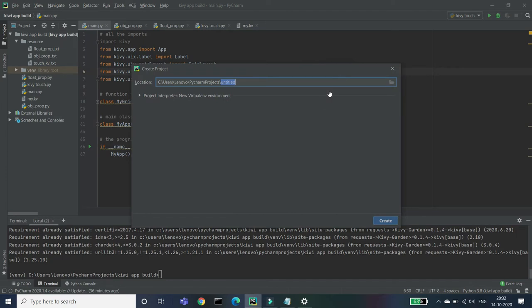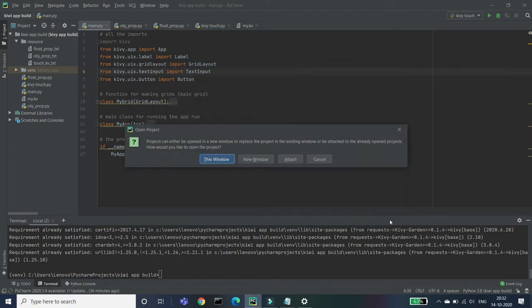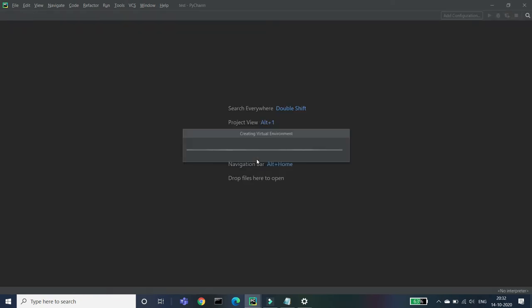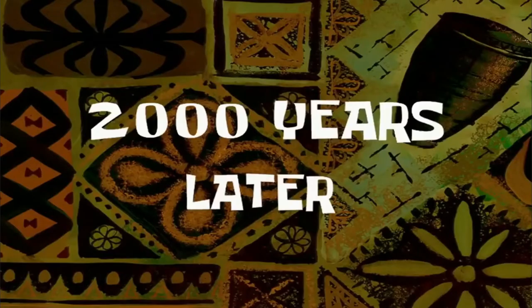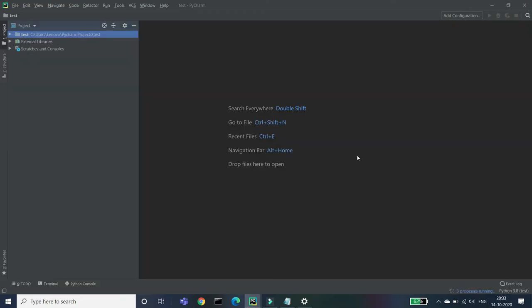And let's name this as Test and create. So let's create it in a new window, so I'm just waiting that when it will create it. So just let's wait. Two thousand years later, so here we have our PyCharm new.